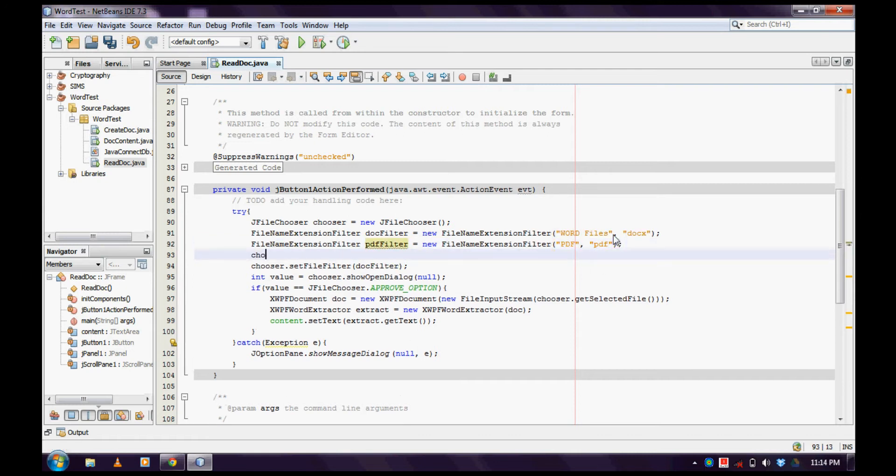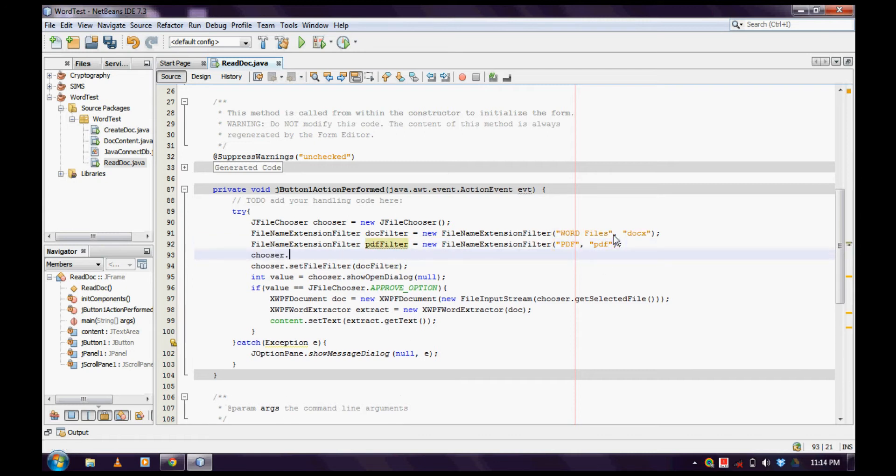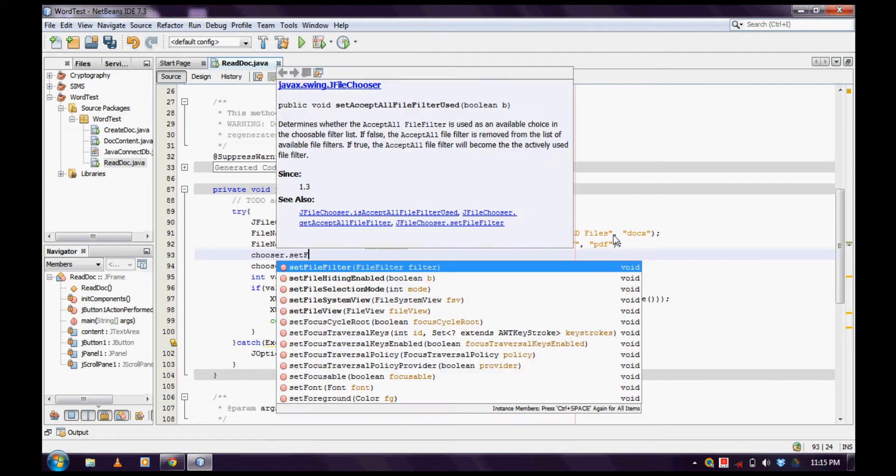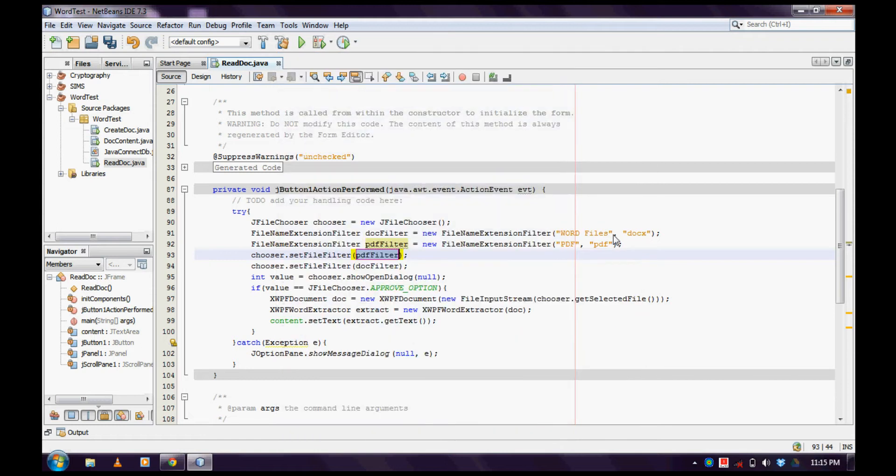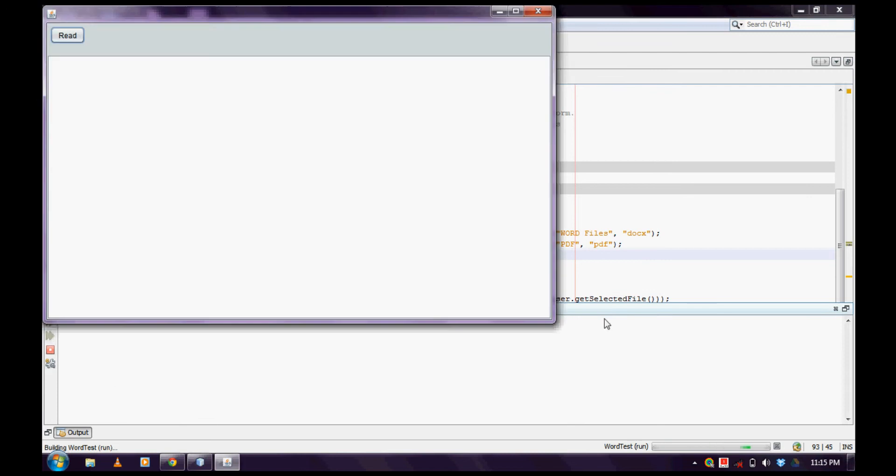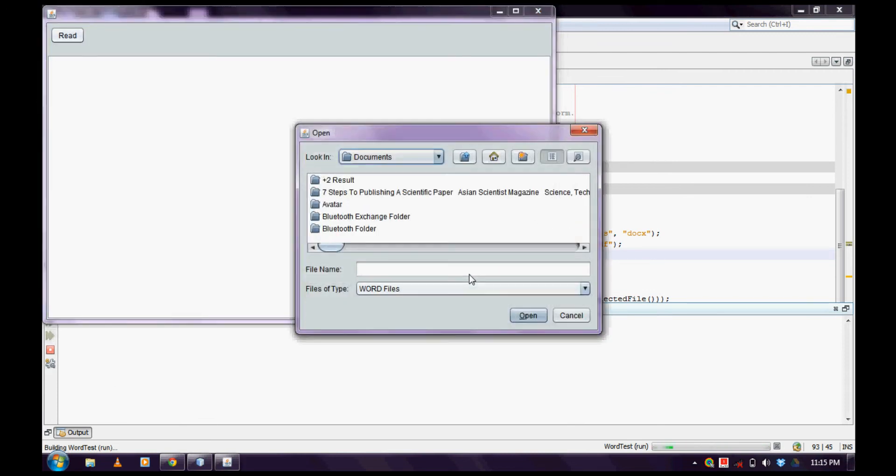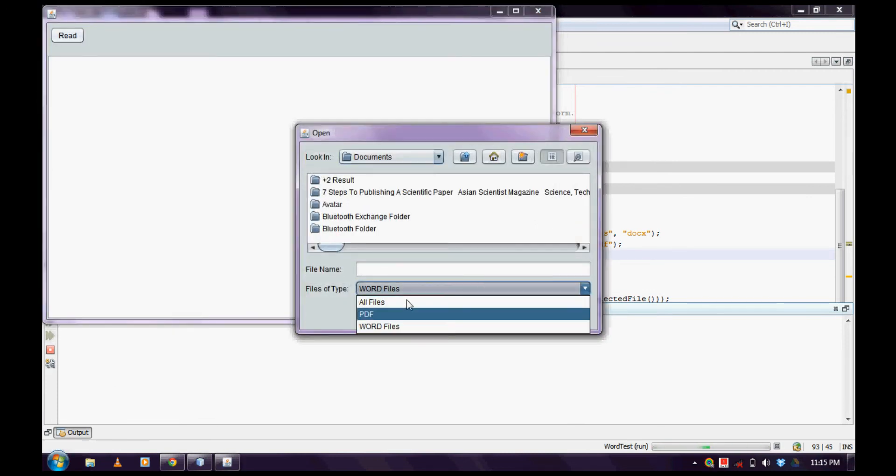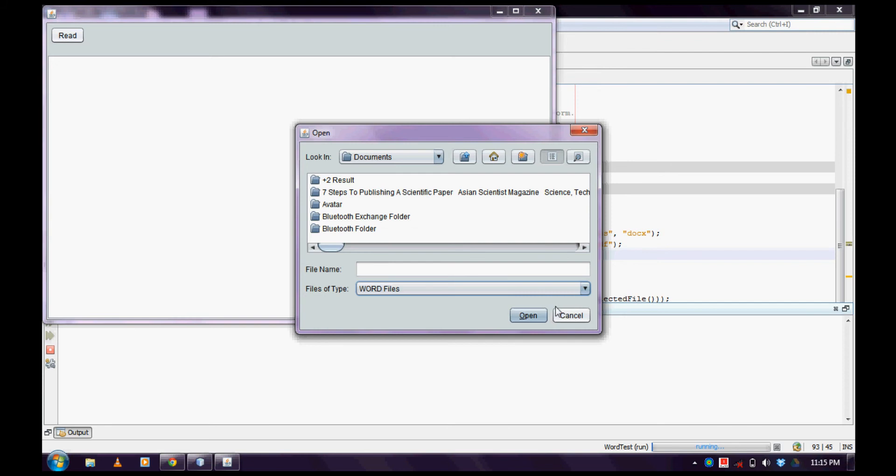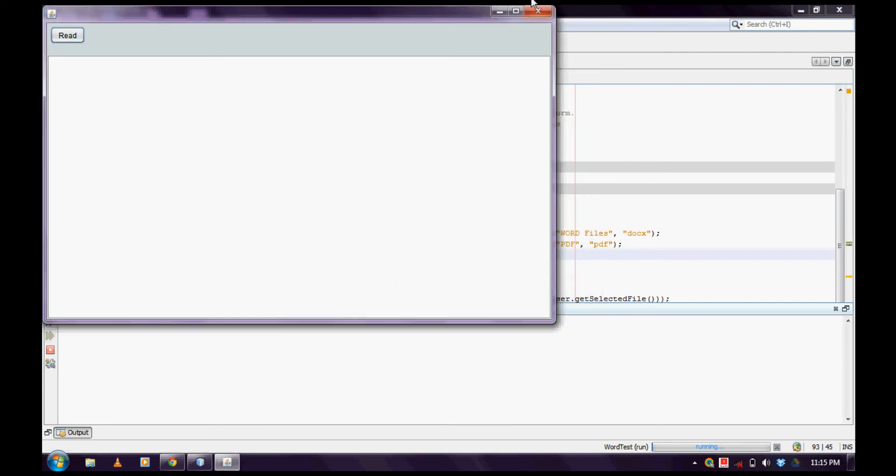Then, chooser.setFileFilter with the PDF filter, and that's it. Now you can see all files - PDF and Word files here.